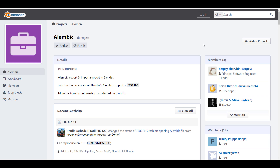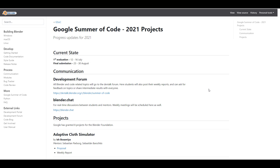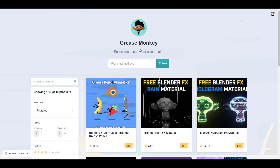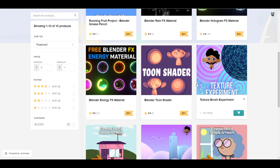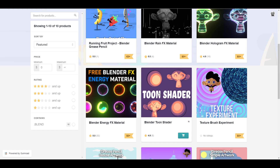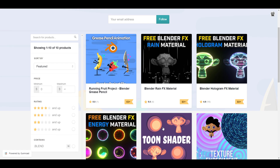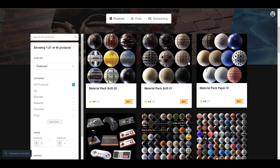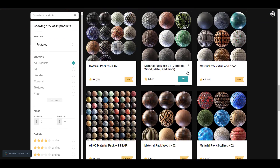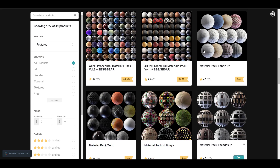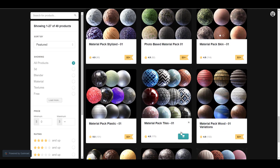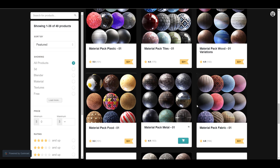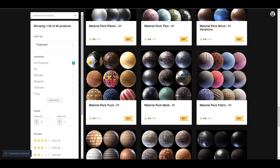Google Summer of Code has also begun, which is worth checking out. On the community side, for those looking for free stuff, head over to Grease Monkey — they have a free Blender FX hologram material, energy materials, toon shaders, and rain materials, all totally free. Julio Sillet also has some very nice updates to his free material pack, including fabric materials, facades, and holiday materials — all free to grab.